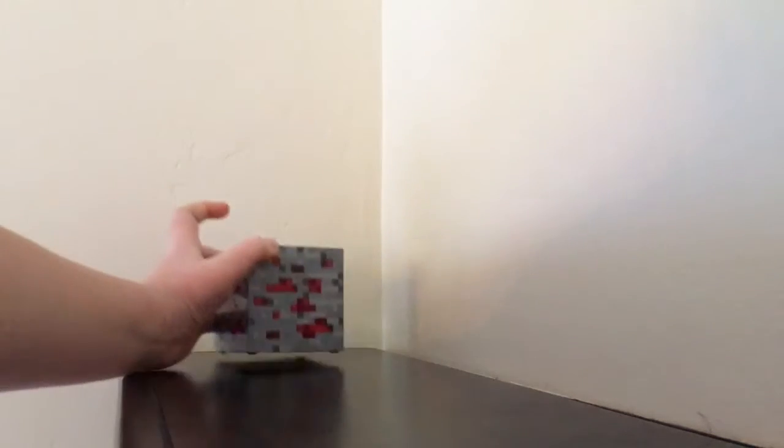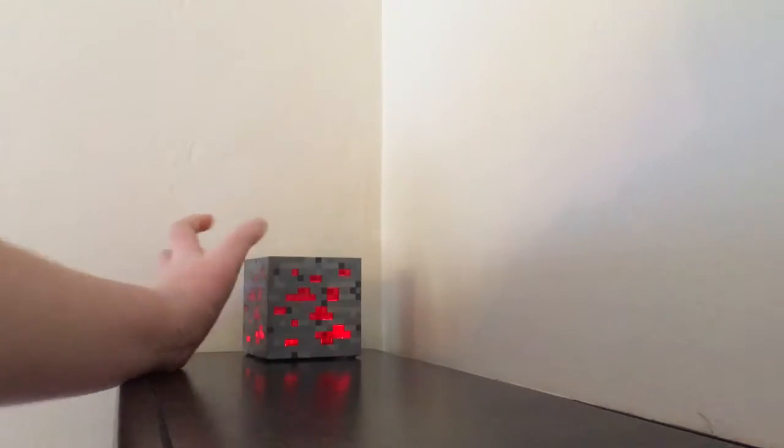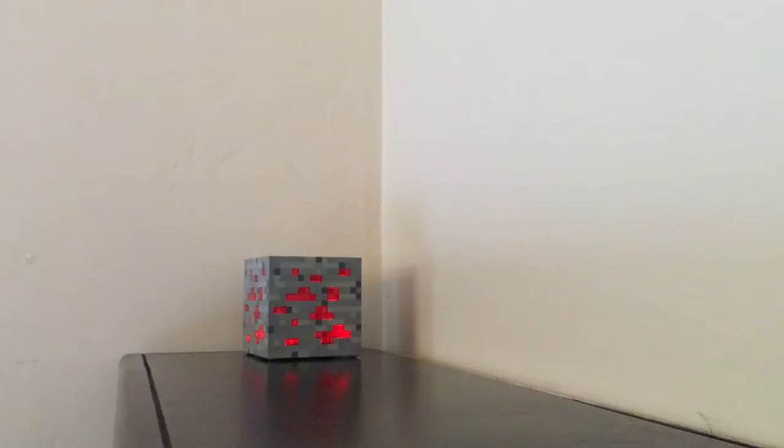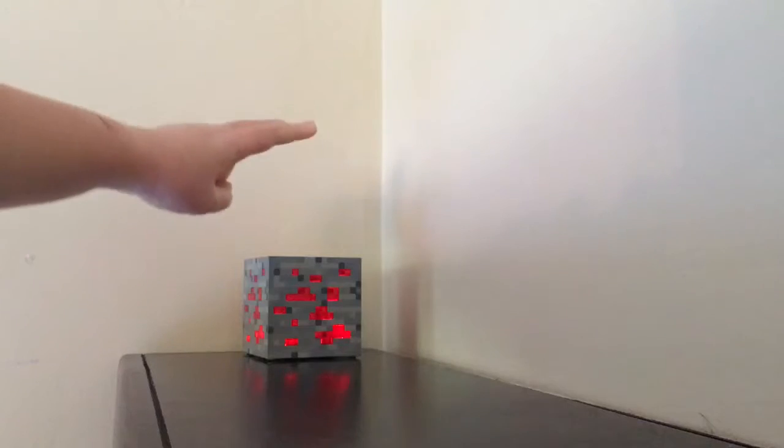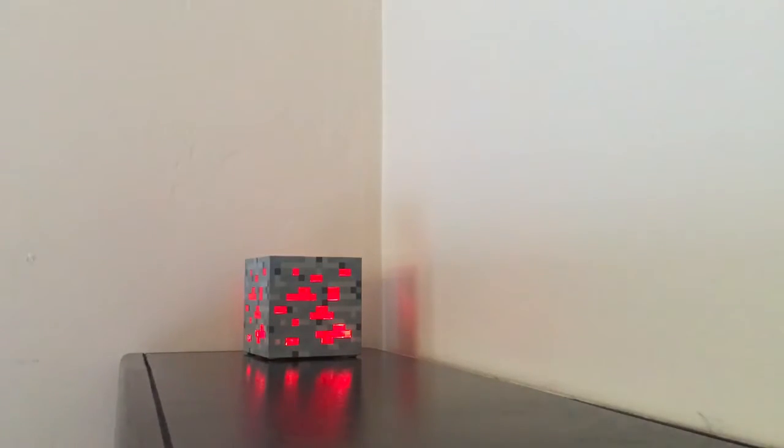And then we have the second product which is this light, which is actually a touch light. So you can see there are three different levels on the light. This is one, two, three. Three is the brightest.